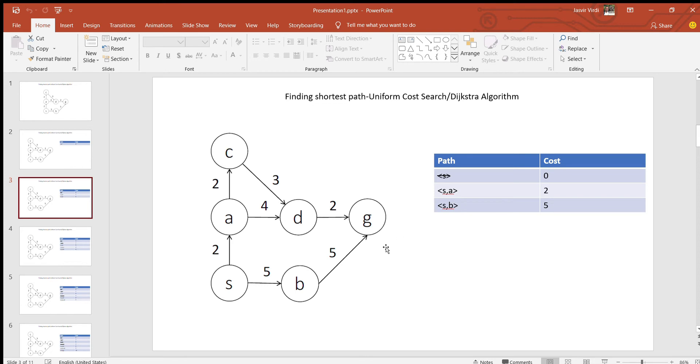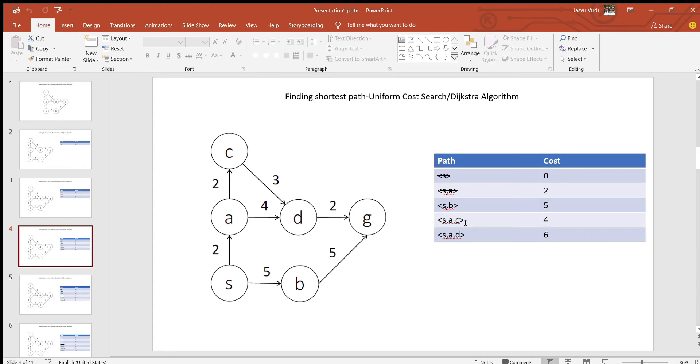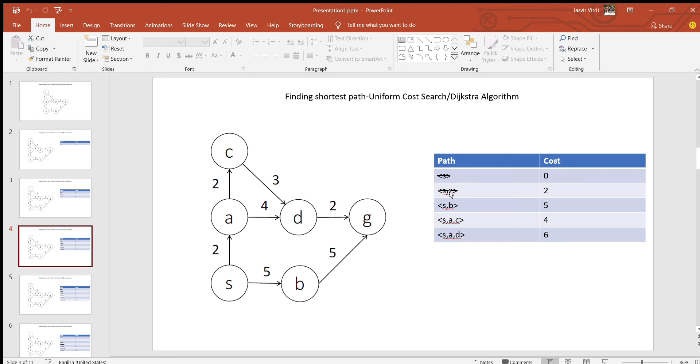Now we start exploring path SA because it is possible that the shortest path lies along this particular way. Again we do the same thing. We explore SA, and its neighbors are going to be D and C. So those particular two paths get appended. The cost associated going from S to C is 4 units, and going from S to D is 6 units. And then again we cut off this path SA because we have already explored it. So in the remaining thing, we have three paths left in this situation: path SB, path SAC, and path SAD, and their corresponding costs.